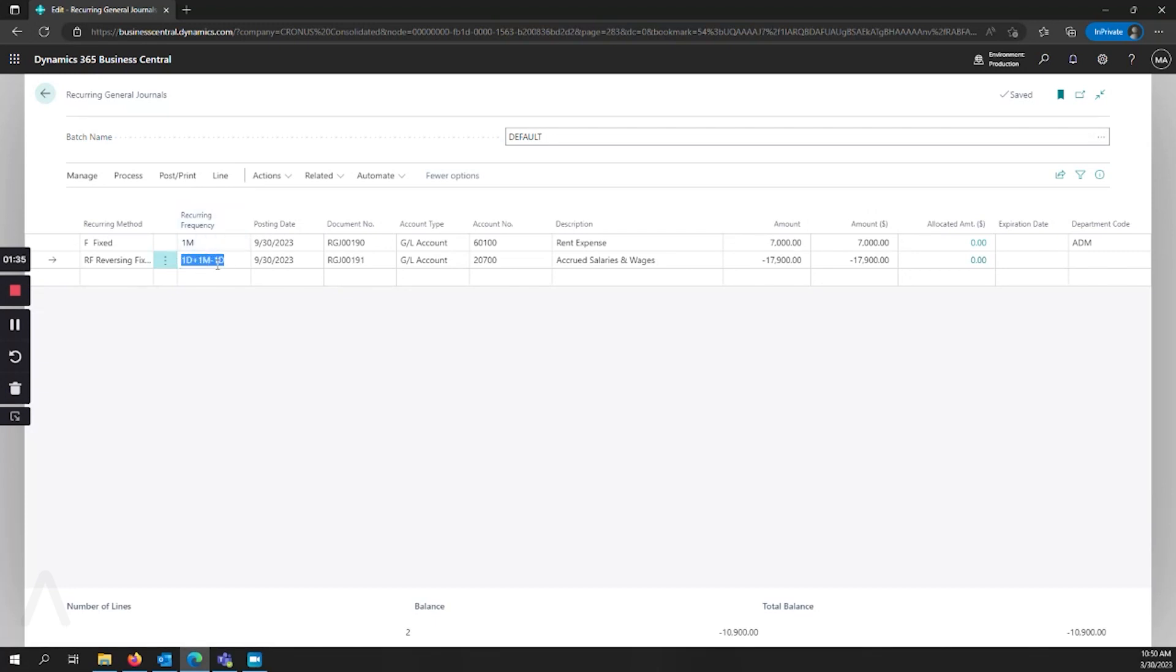We set the recurring frequency to one day plus one month minus one day. This calculation ensures that every time you post it keeps the posting date on the last day of the month.